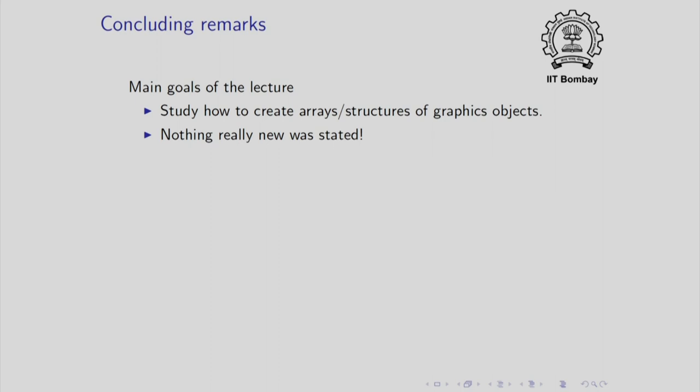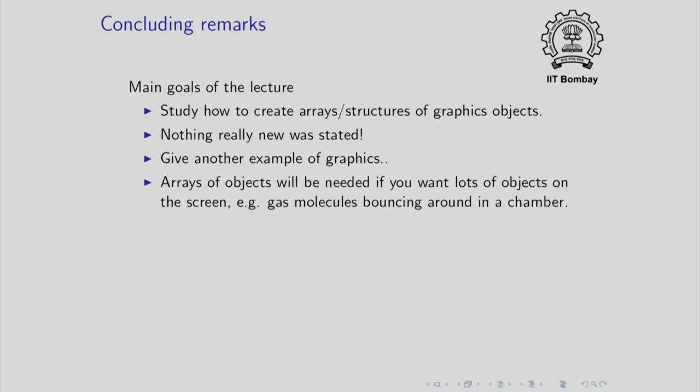So this is just to assure you, reassure you that graphics objects are not really some strange animal but they are just objects. They just happen to have an image on the screen. Then we did a fun example of graphics and I should point out that arrays of graphics will be, arrays of graphics objects will be needed if you want lots of graphics objects on the screen.